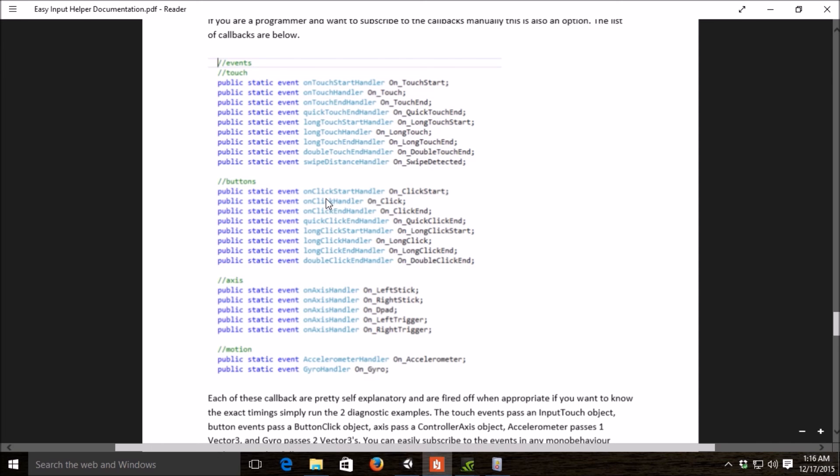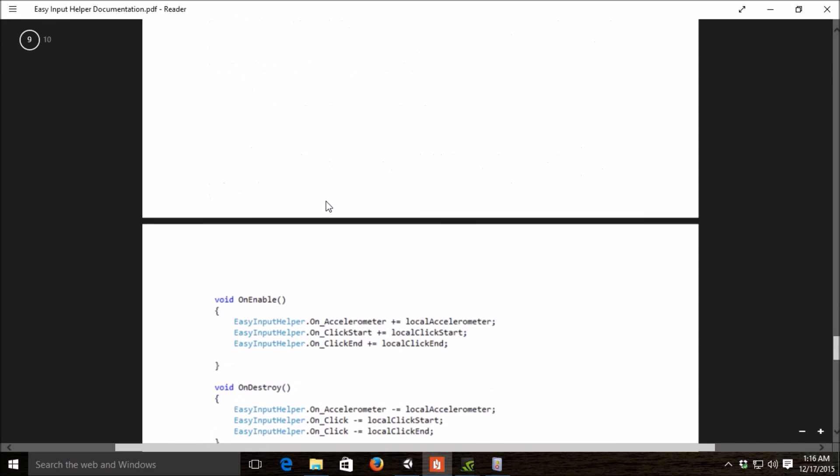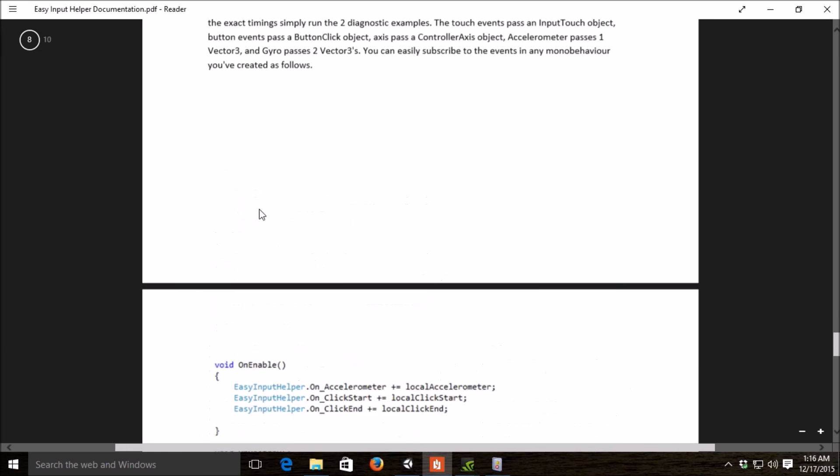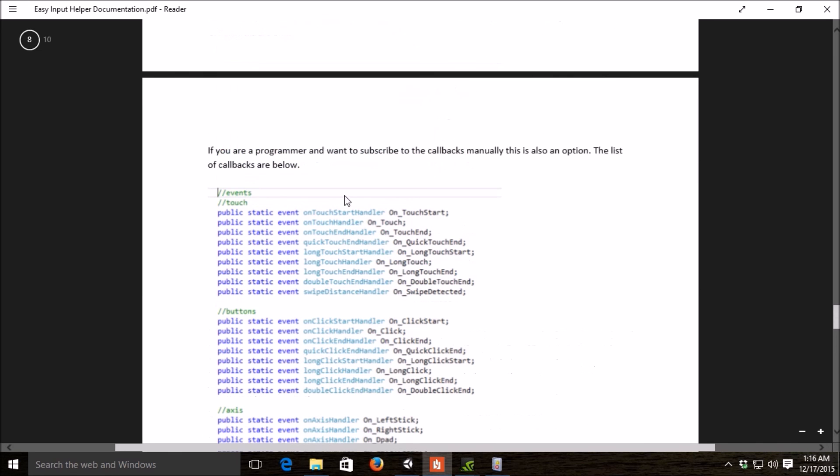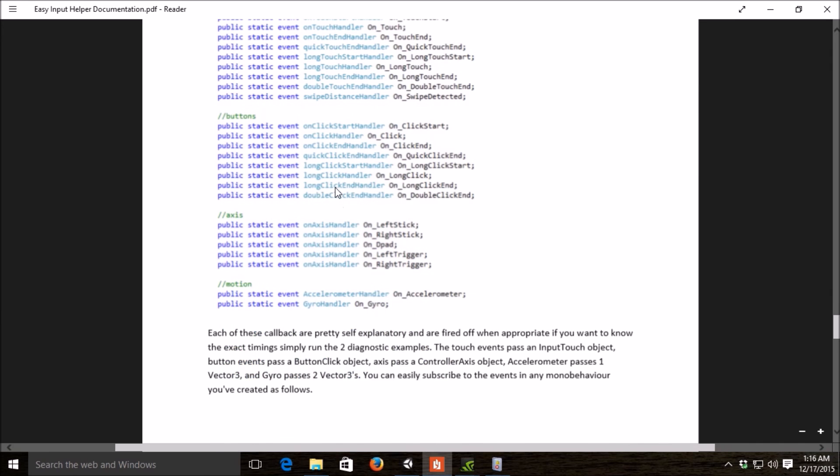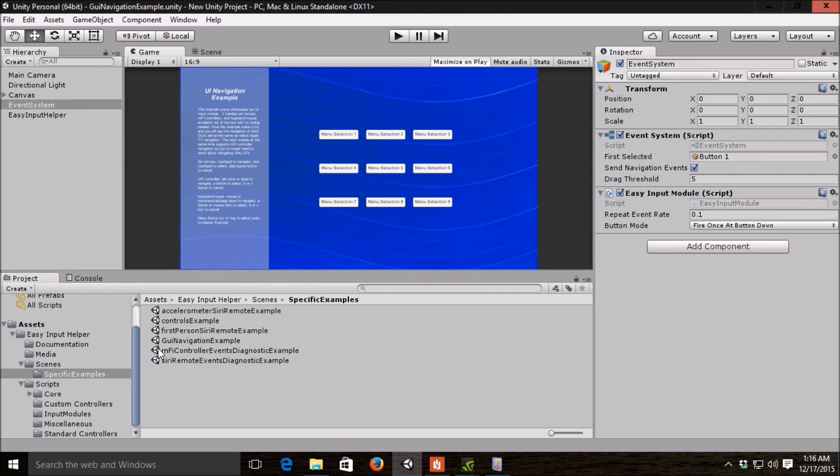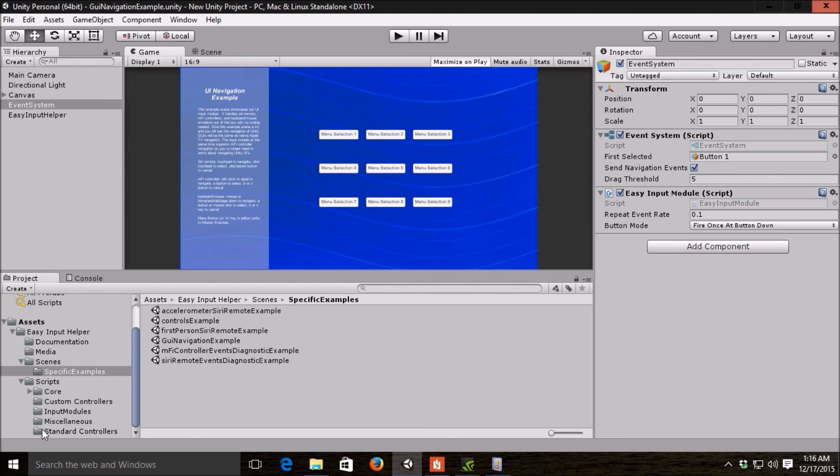The signature of these depends on the object here. I'll go into the object definitions in a little bit, but the touch ones pass an input touch object. The button ones pass a button click object. The axis ones pass a controller axis object. And the motion ones pass, the accelerometer passes one vector three. And the gyro passes two vector threes.